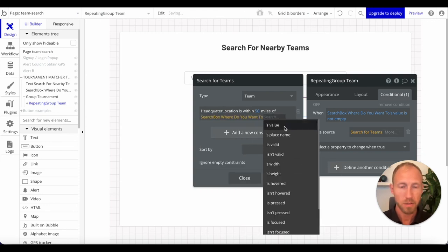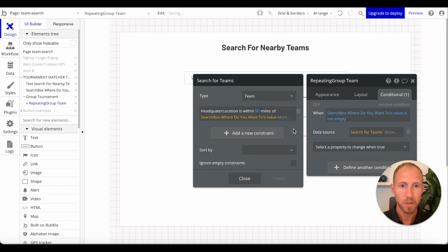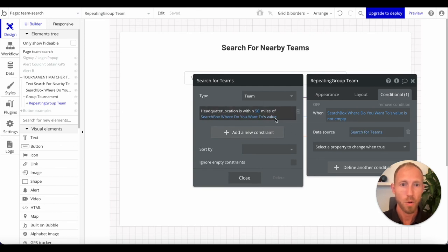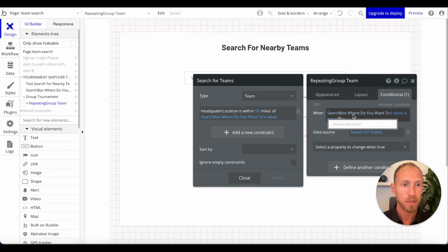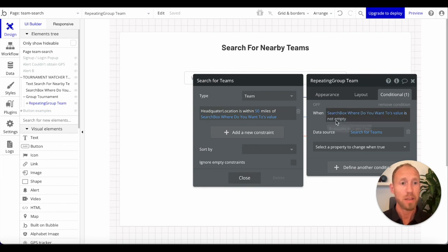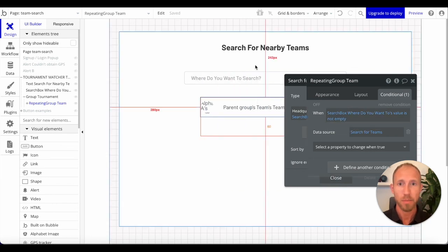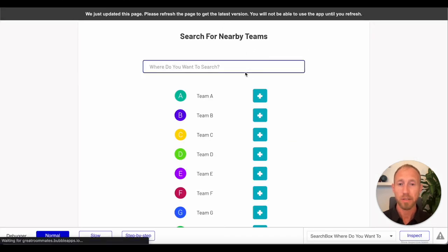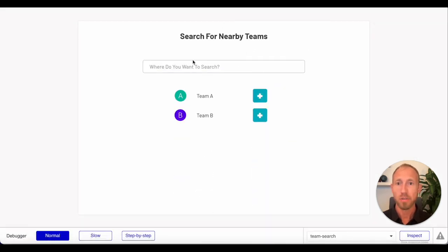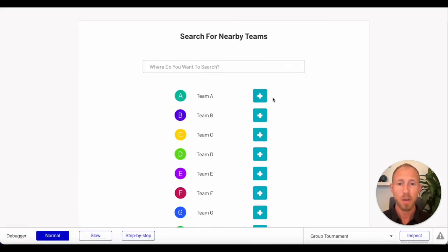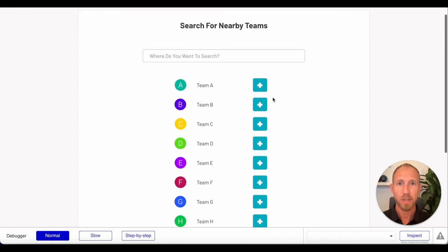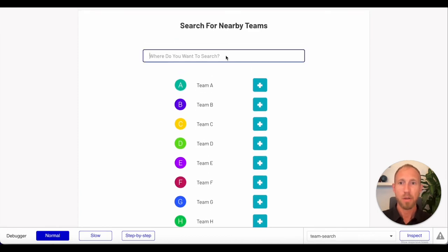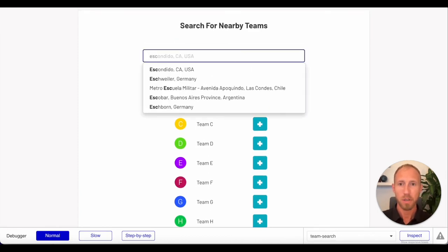Just to recap this conditional: when this search box value is not empty, meaning somebody's searching in there, then it's going to change the data source.